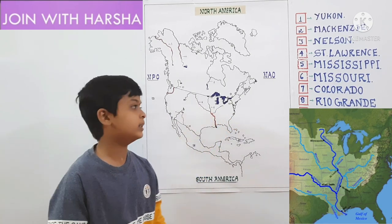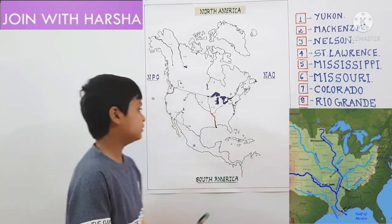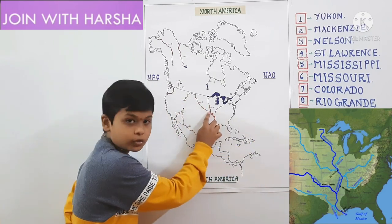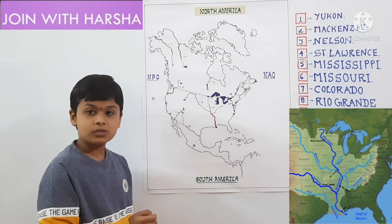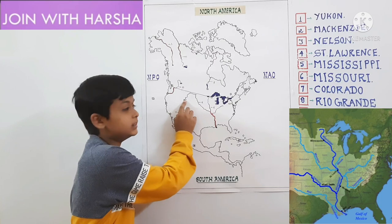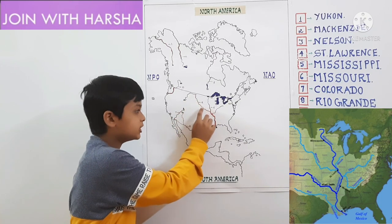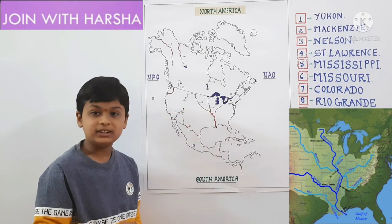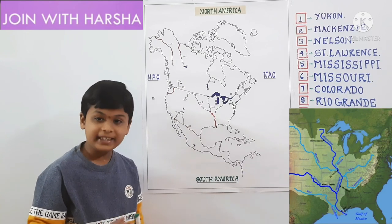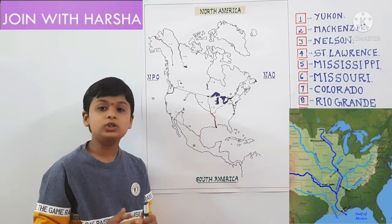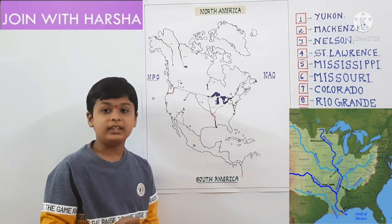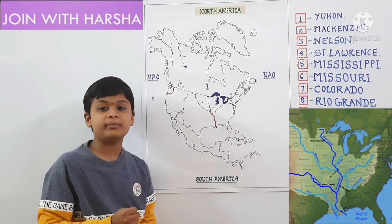Next river is Missouri River. Missouri River source is the Rocky Mountains. It flows towards South and joins the Mississippi River in a city named St. Louis. It is the longest river in USA and North America.